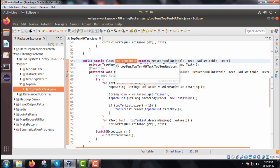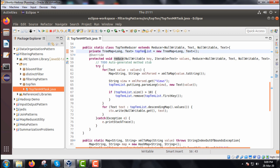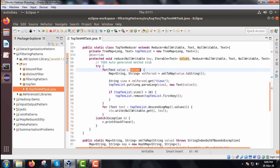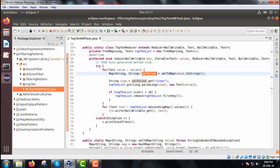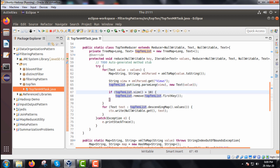Next is the Top10Reducer class. Here also we define one TreeMap object called top10List. We override the reduce method. Inside the reduce method, for each value in the values, we instantiate an xmlParsed HashMap object, get the view count via xmlParsed.get("views"), and call top10List.put(Long.parseLong(view), new Text(value)). If top10List.size() is greater than 10, we call top10List.remove(top10List.firstKey()).